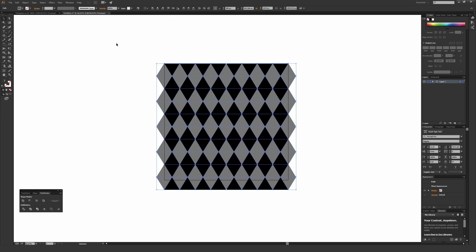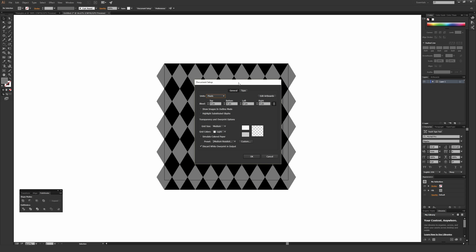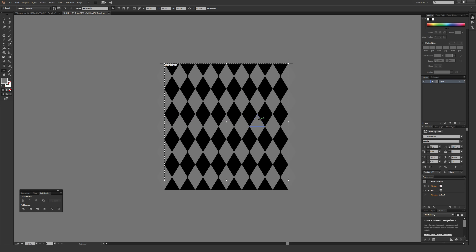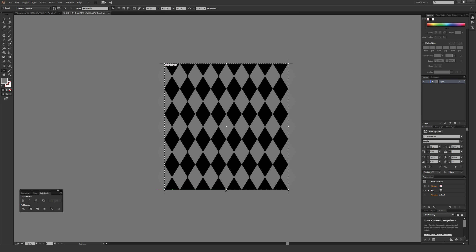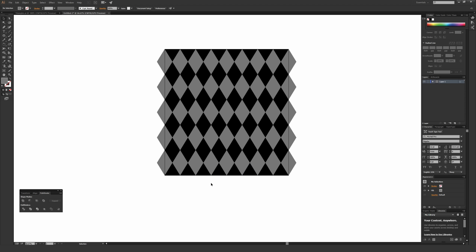Alternatively, go to Edit, then Document Setup, then Edit Artboards. If you don't care that this isn't a perfect square, you can just drag down your artboard until it matches the intersect of your new triangular shape at the bottom. Once you're done and it looks good, hit Escape to apply that change. Now the artboard perfectly matches the height of your pattern.